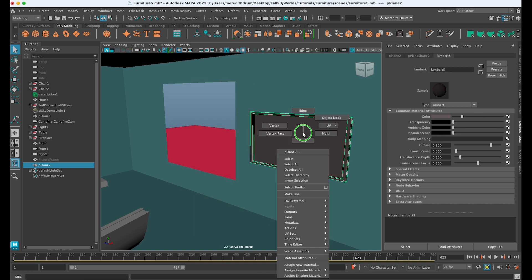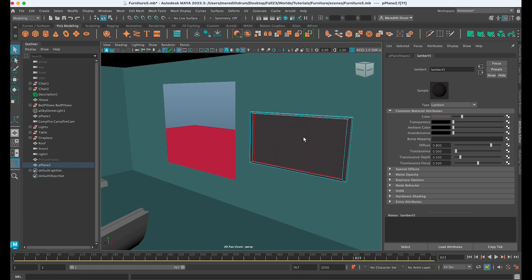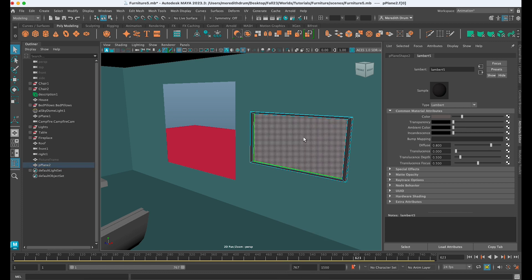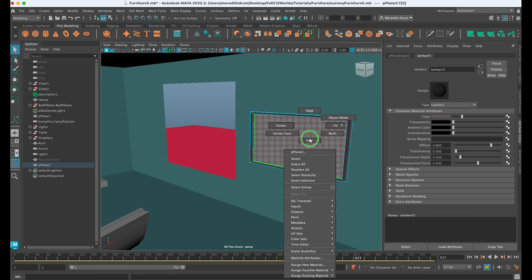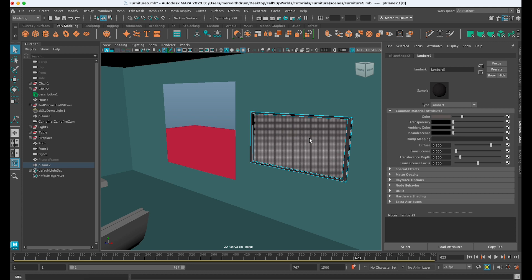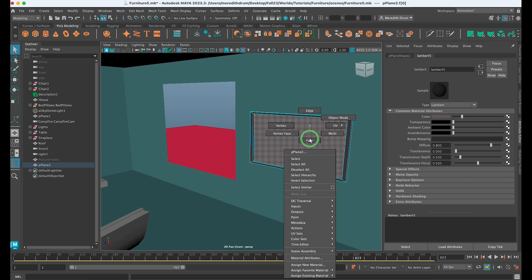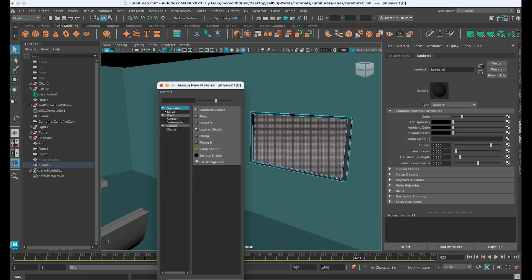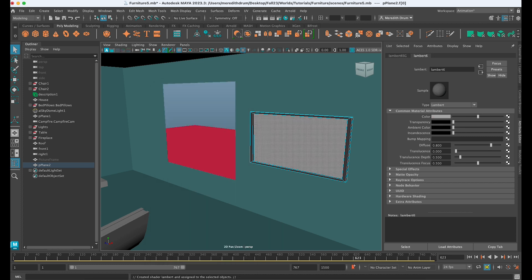the center face. So if I go into Face mode and just select the center face, we can apply a new material to that because that's where we want our image to be. So again, go into Face mode, select the center face, right-mouse-click and hold, Assign New Material, and you could just do another Lambert because it can be flat.